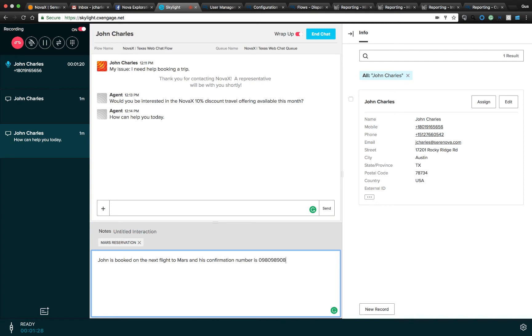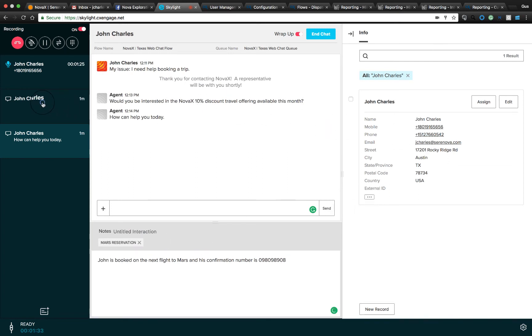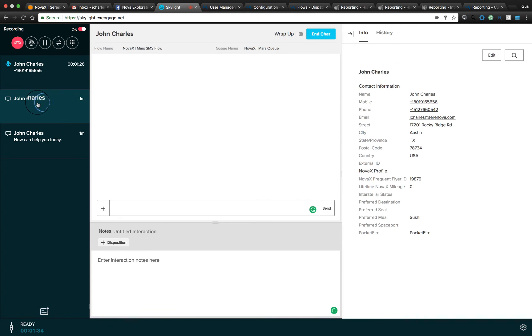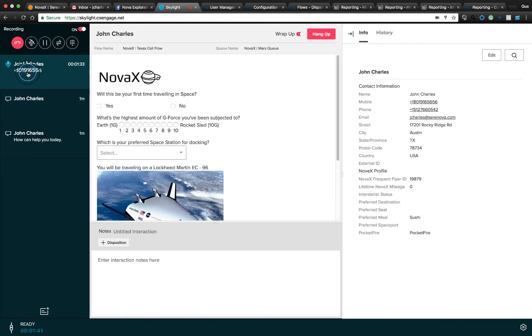Once an agent saves that interaction, it'll be tracked in the history with this customer. When working between multiple interactions, new responses will be indicated by flashing blue screens. We can also go to our voice interaction.